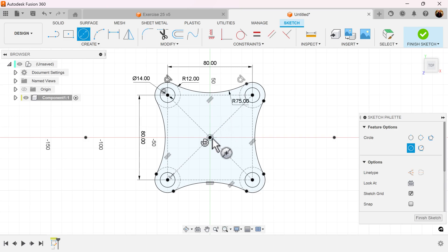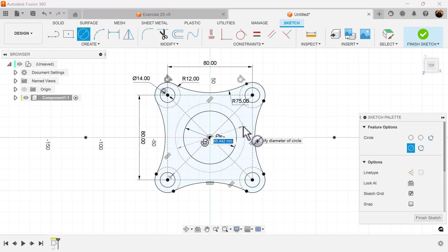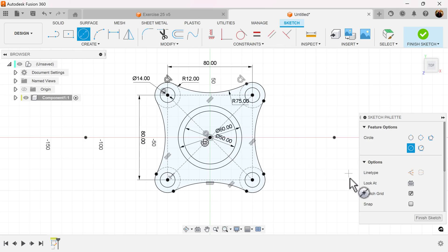Select the center diameter circle and add two more circles in the center, 150 millimeters and 160. And we can now finish the sketch.